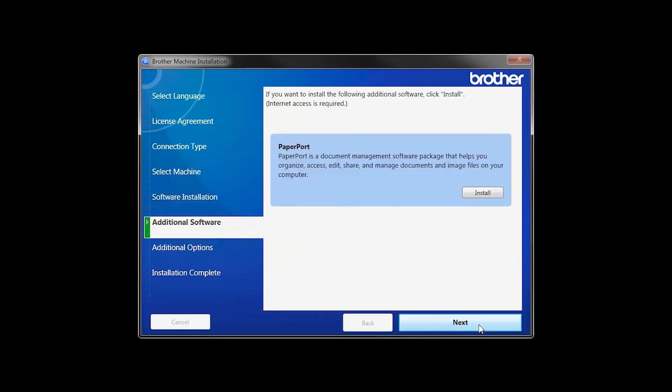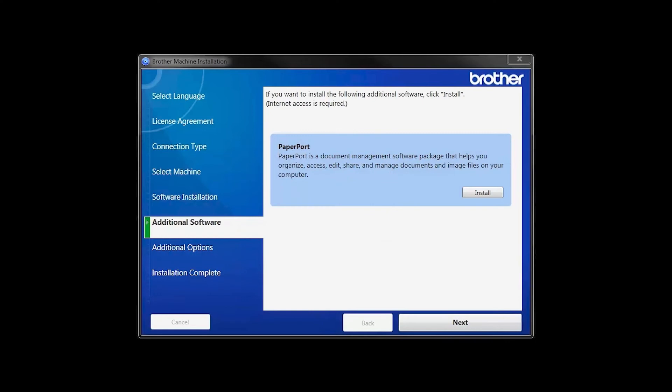If your model supports scanning, you'll be prompted to install PaperPort. Click Install. Once PaperPort is installed, click Next.